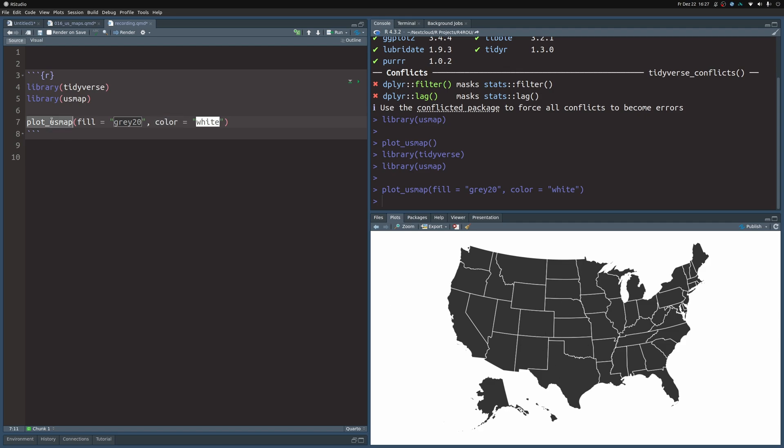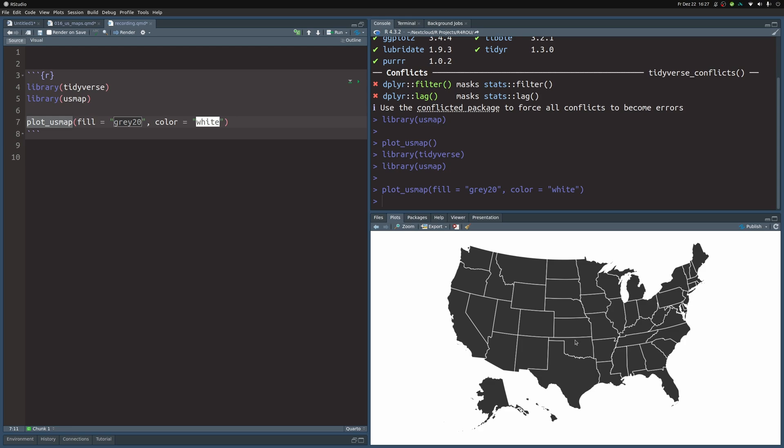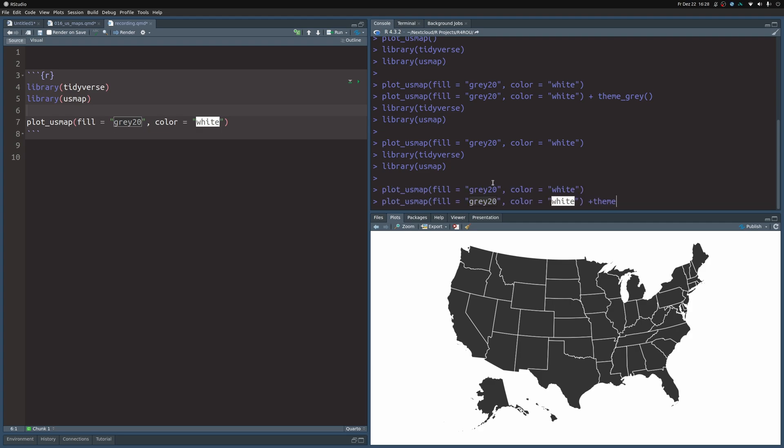The nice thing about this plot_US_map function is that all of the data that you need to create these polygons is already ingrained in the US map package so that you don't have to think about this. And if you want to take a sneak peek behind the scenes, you could actually just take this code and add a theme to this. Right now it uses theme_void.